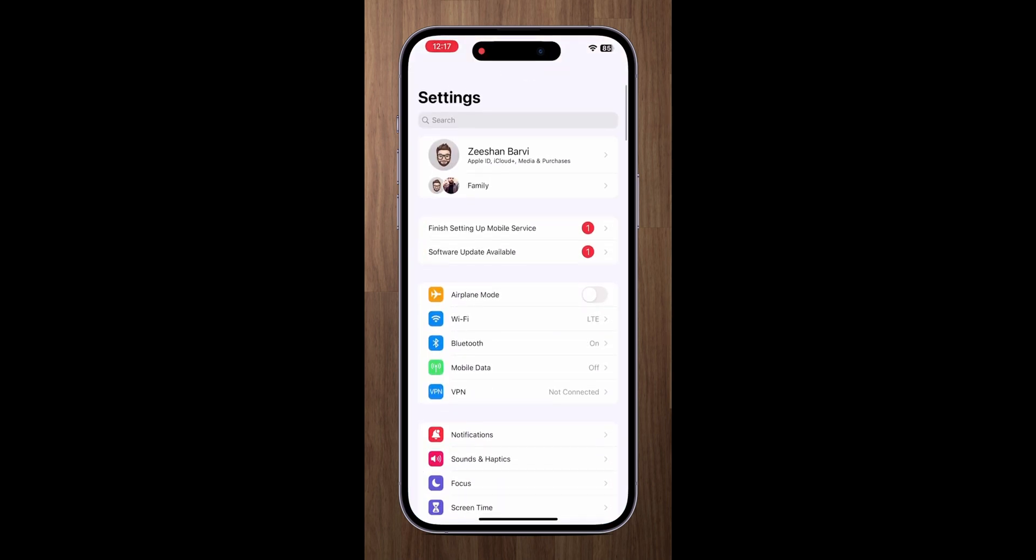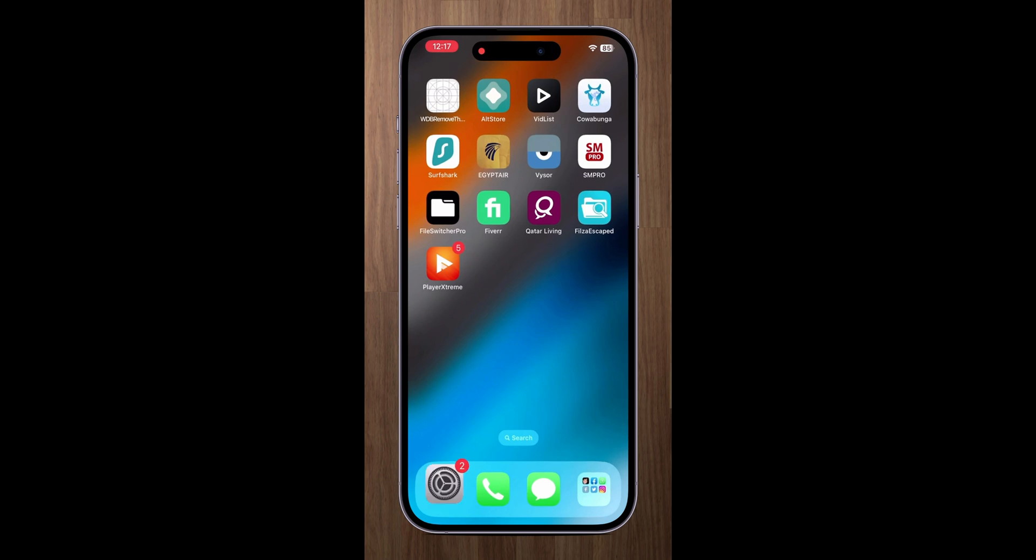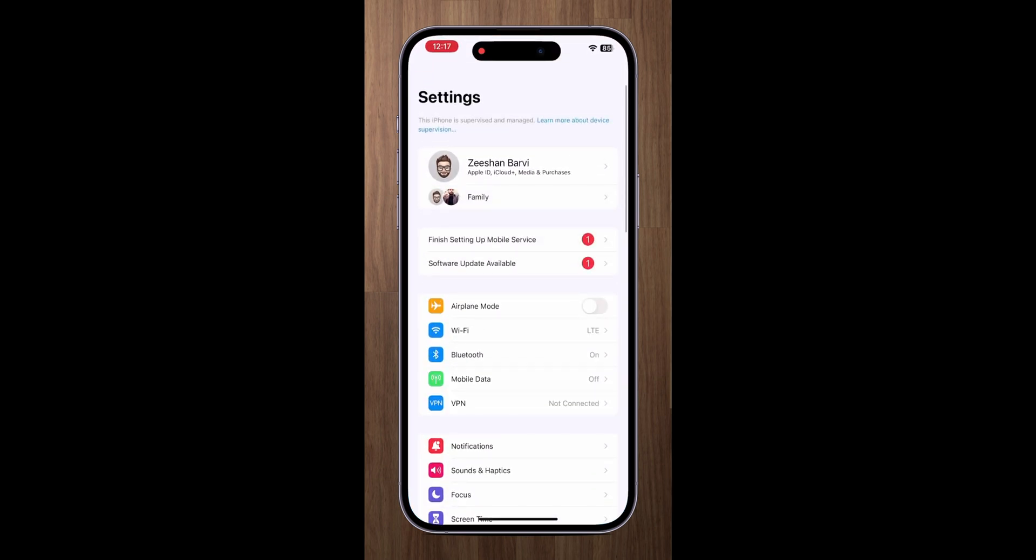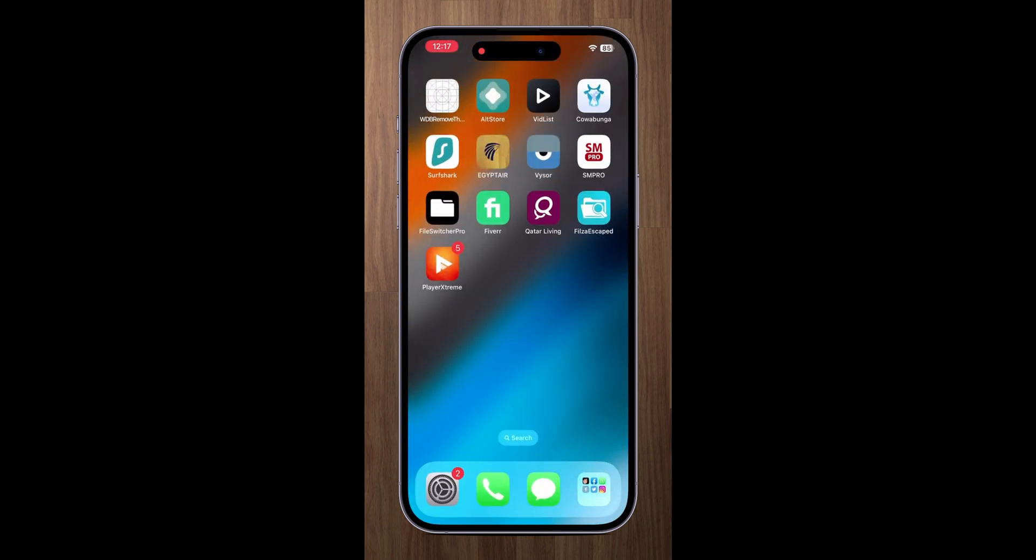Then go to settings and confirm whether your device is supervised or not. As you can see my device is successfully supervised.